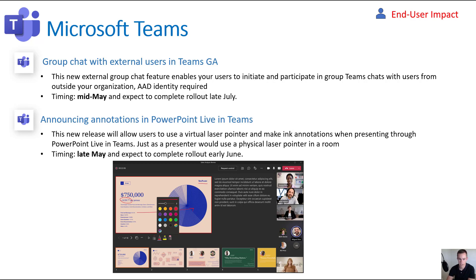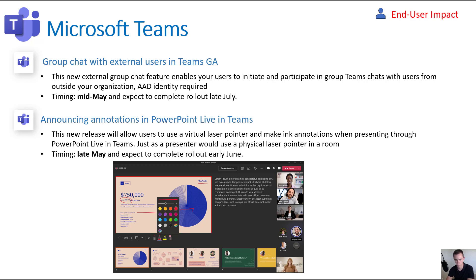The other new feature is Annotations in PowerPoint Live in Teams. If you're setting up a live meeting, you can now use a pointer or marker on your PowerPoints that other people can see — similar to what Slack offers where you can pencil in on the screen things you want to highlight. The difference here is that this is only going to be available for the controller of the presentation and will not affect the presentation itself. You could see it in a recording, but only the presenter can use it. This will happen in late May and be complete by early June.